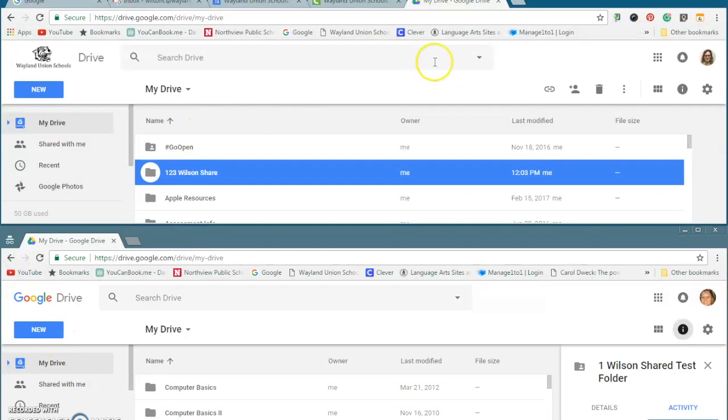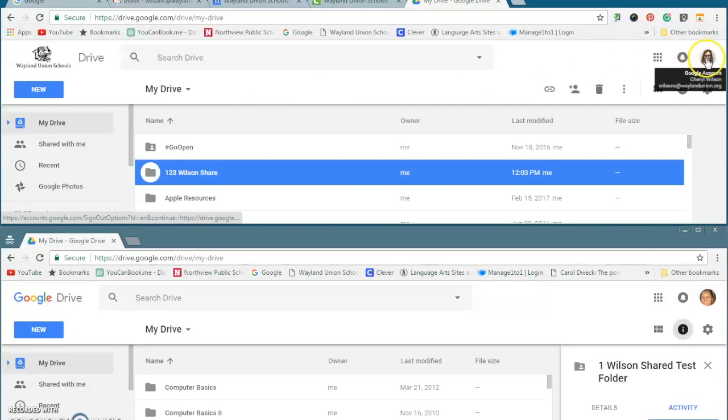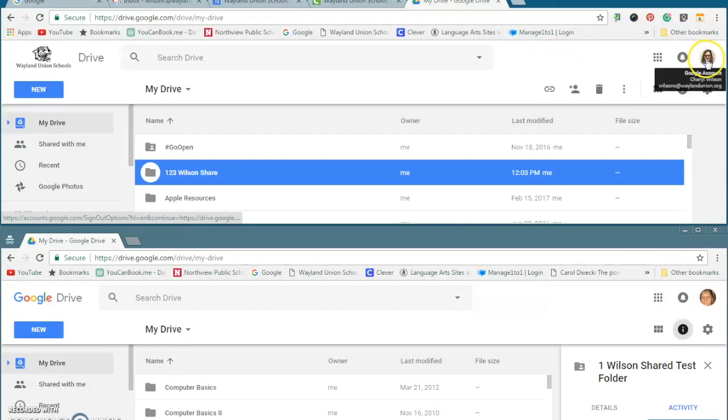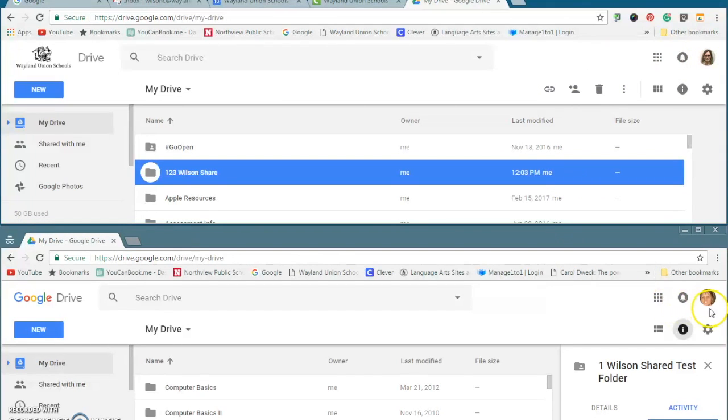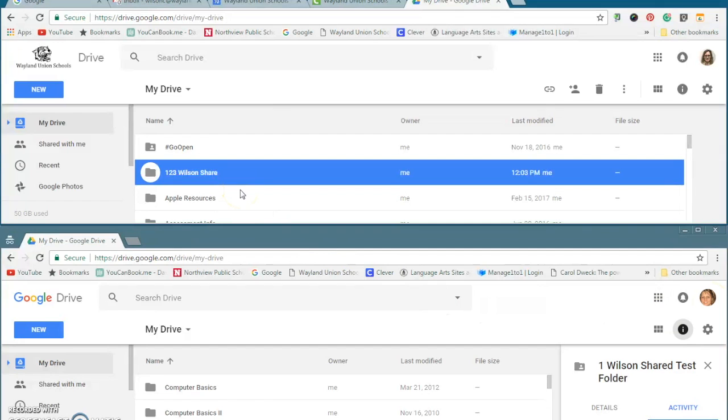So let me just show you some examples. In the top window that I have up here, I'm in my school Google account. And then down at the bottom, I'm in my personal Google account. So in live time, you're seeing two different Google accounts and what's going to happen.